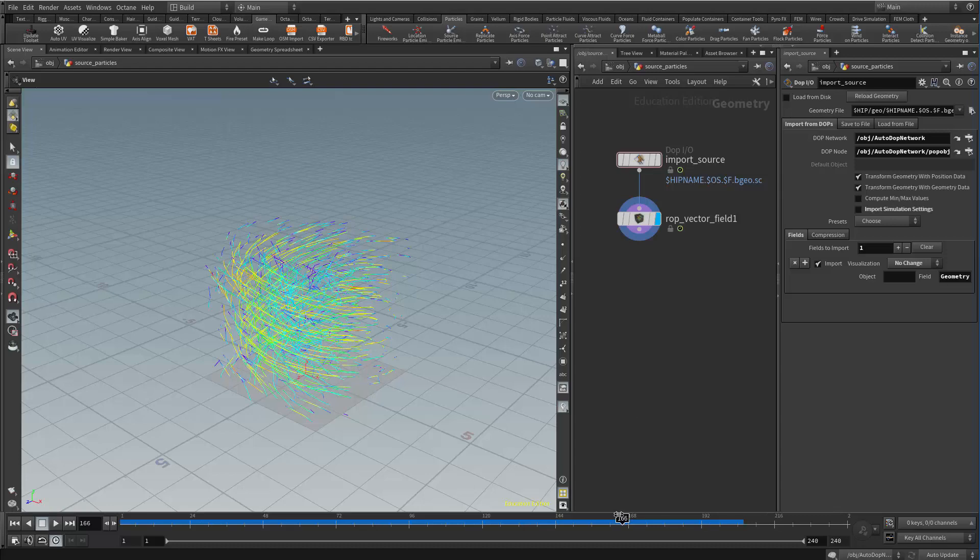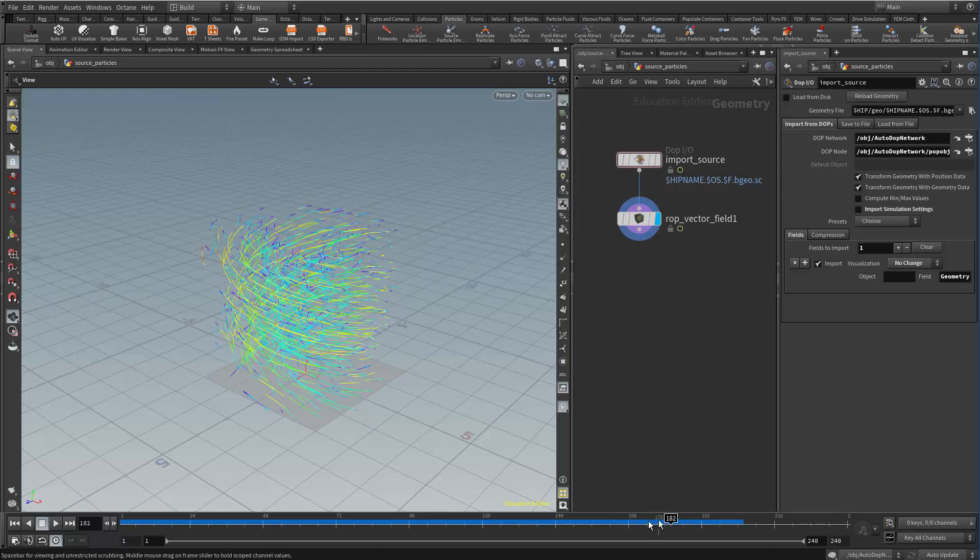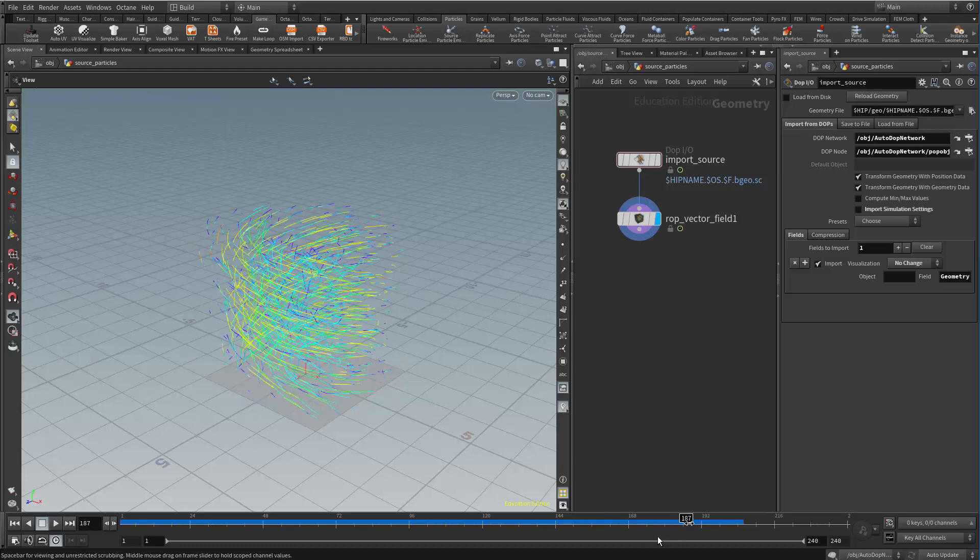So I need to find a frame that I want to export here. I'm going to go fairly down the timeline to where the particles have swirled up quite a bit so that I can generate a lot of paths for them to follow.